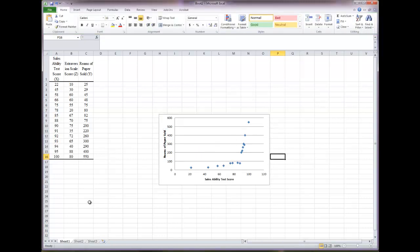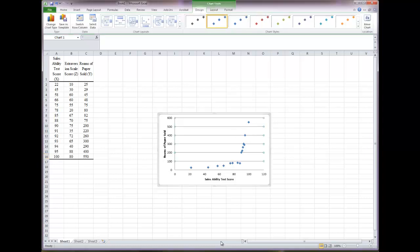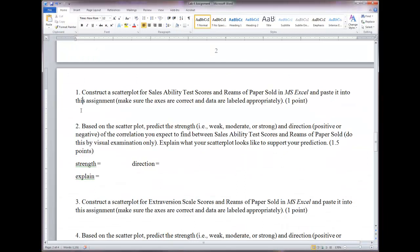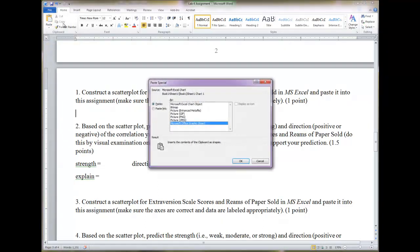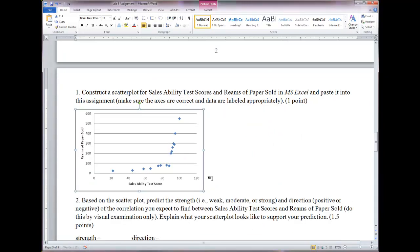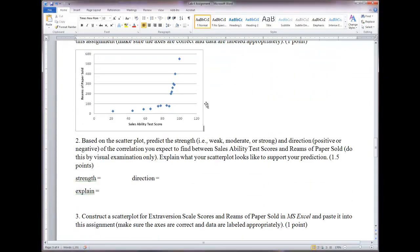Now copy and paste the chart into your lab document. Be careful not to just highlight the inner plot area — make sure the whole entire graph is selected so the box surrounds the full chart. Highlight it, hit Control+C, then go into your lab document under number one and paste special from the Home tab — choose Enhanced Metafile. Shrink it a little if needed. Now you can look at the picture and make a prediction about the strength and direction of the correlation.